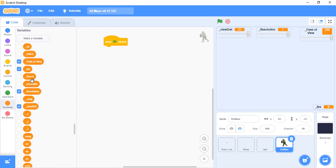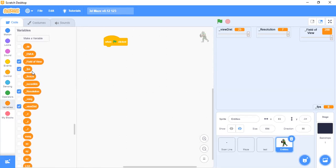I will just dictate the names of those variables and then you can note them down and use them. I have made these variables: dir, memul, field of view, fps, freeze, record.